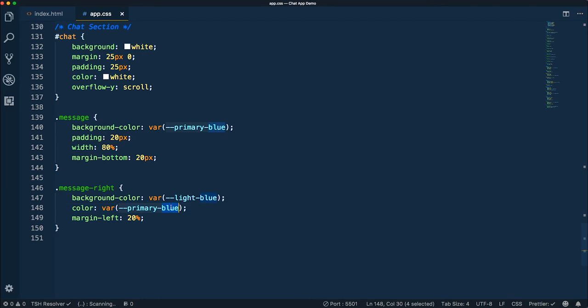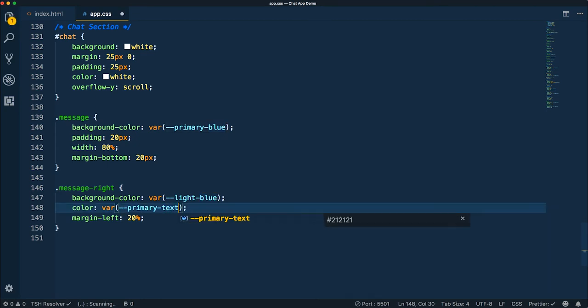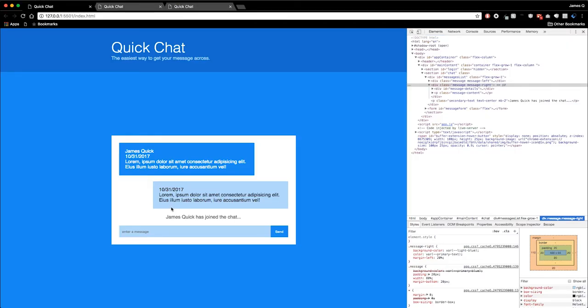For message-right, instead of the primary blue, I think I just auto-completed the wrong one. We want that to be the primary text. This actually looks really good.